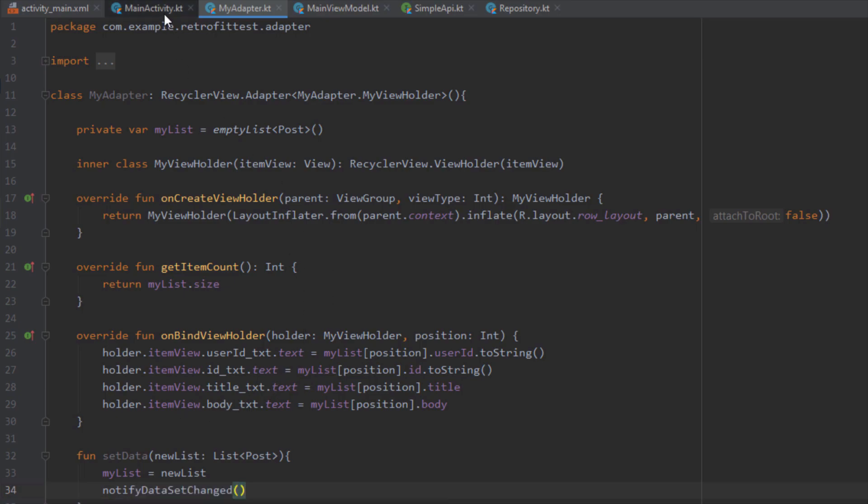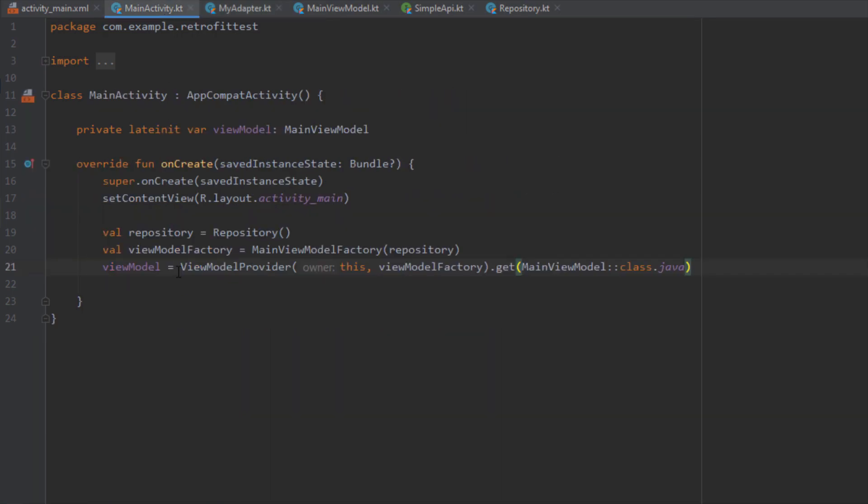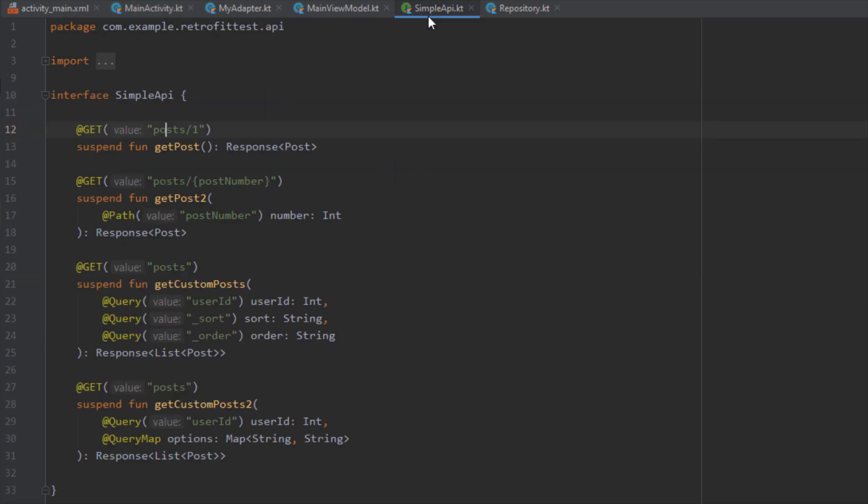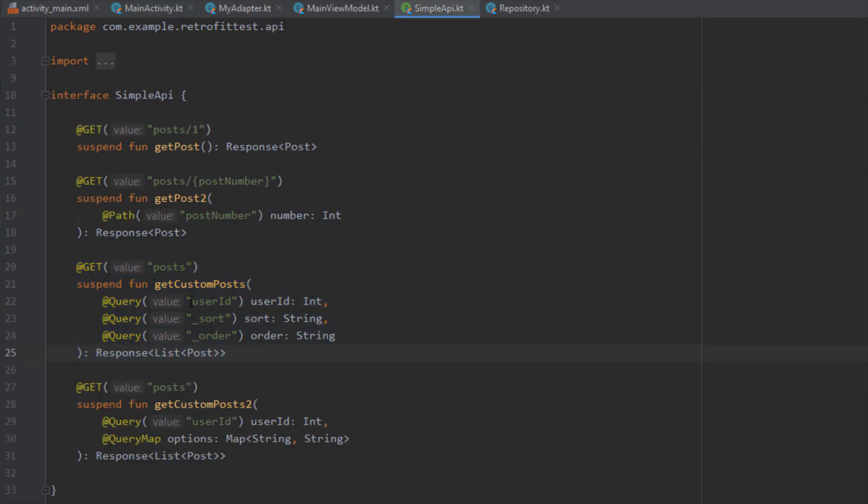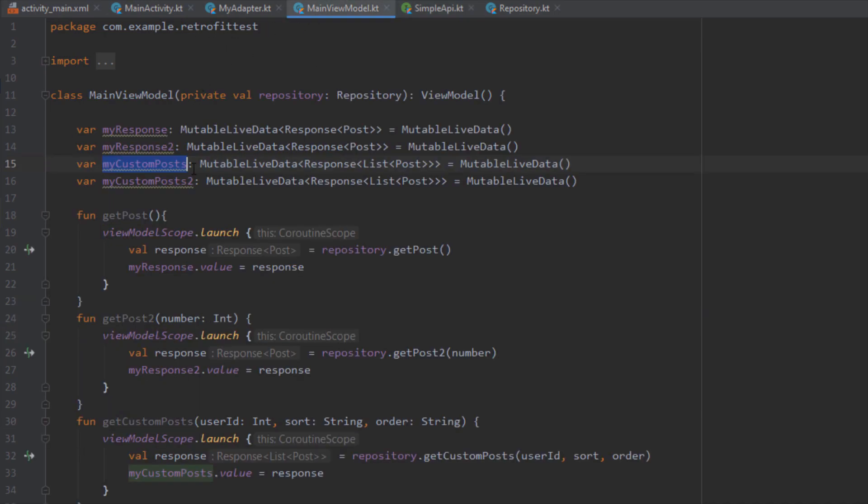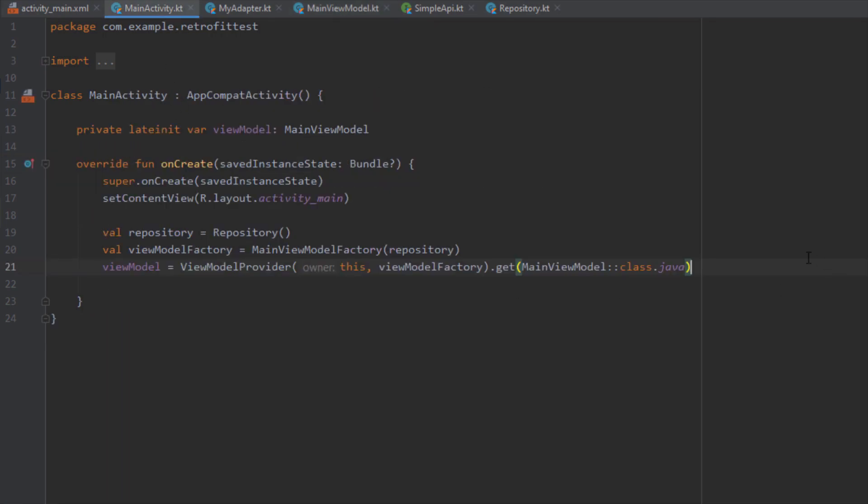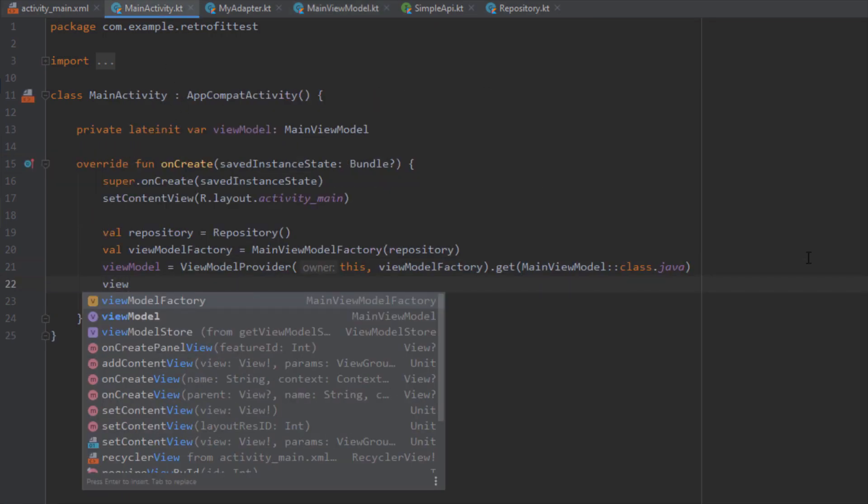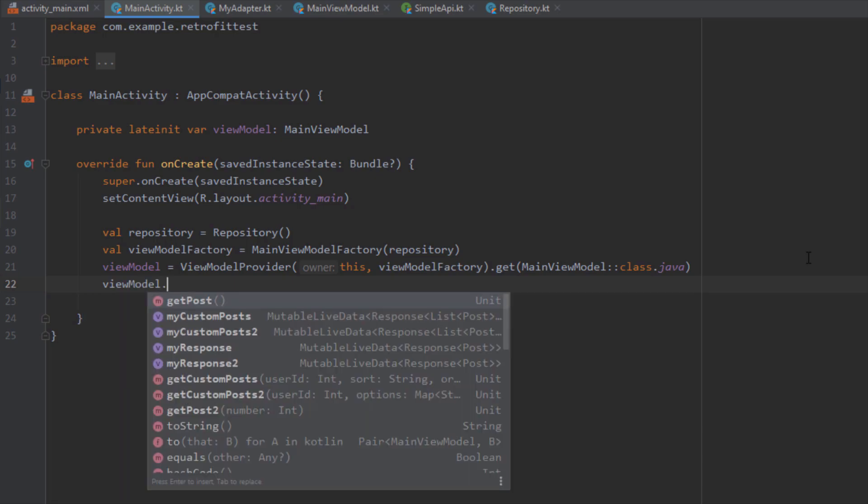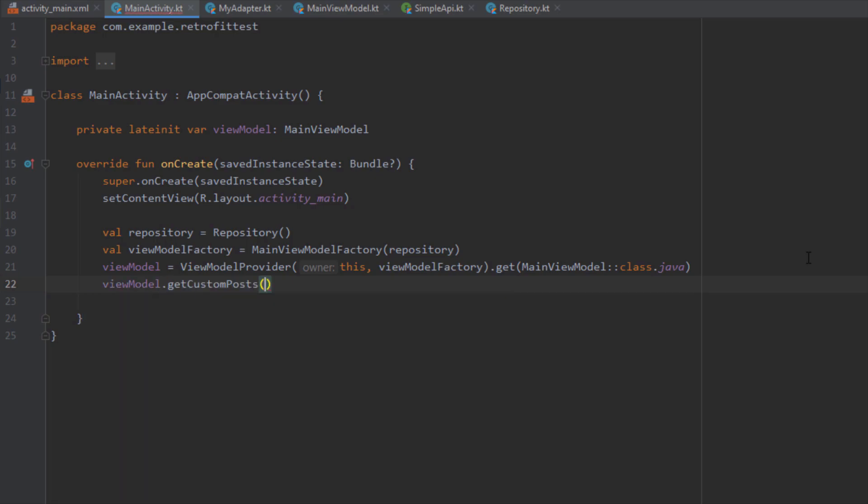Here inside our MainActivity we're going to basically observe the LiveData. We're going to use this getCustomPosts function from our MainActivity. When you open this view model you can see this mutable LiveData object named myCustomPost and we're going to use that. Let's first call this function from our MainViewModel getCustomPosts.